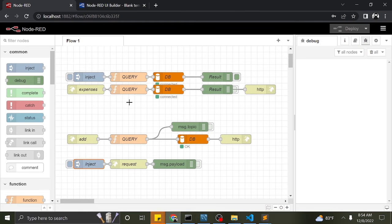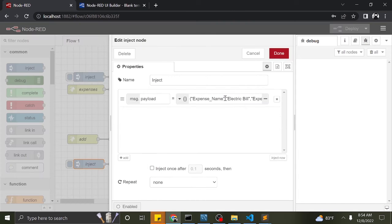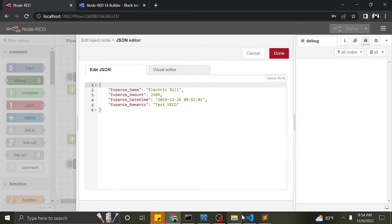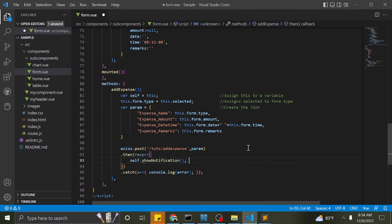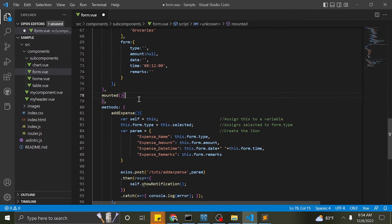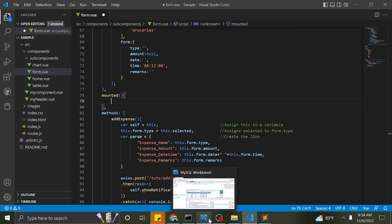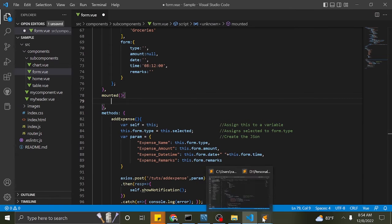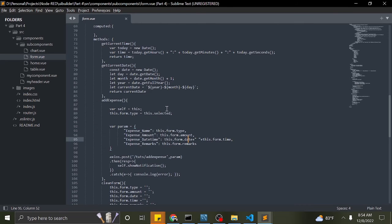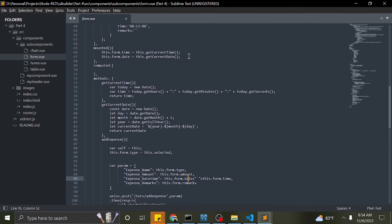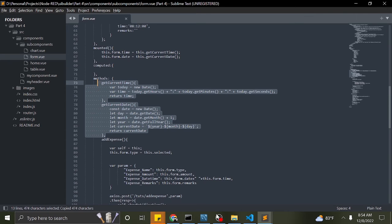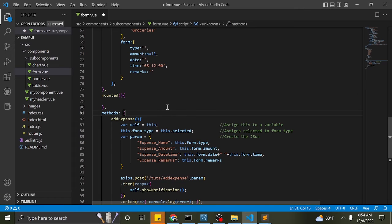Our Axios POST should send a JSON of the format described. Now let me add the methods to set the current date and time to the date and time pickers. The current date and time is assigned every time the form view is mounted.